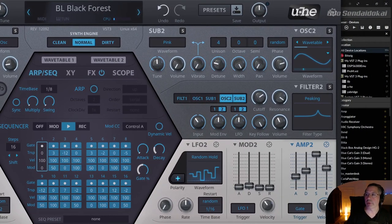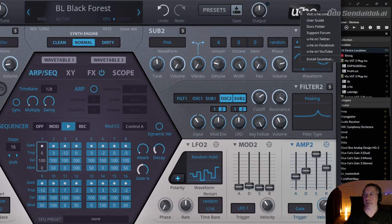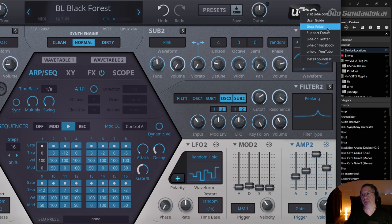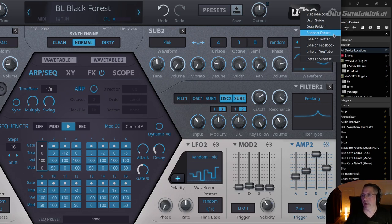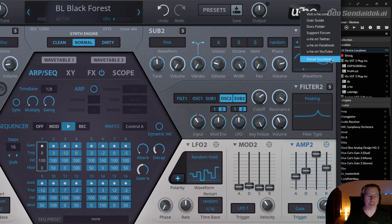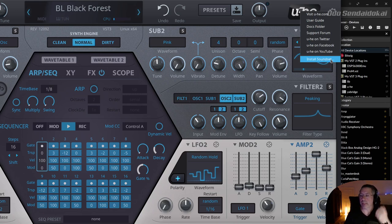Here is the U-He logo. If you click left or right on it, you get a pop-up where you can visit the homepage, load the user guide PDF, open the docs folder with the user guide and technical manuals, go to the support forum on KVR Audio, and access social channels. You can also install a sound set — you can buy sound sets and other presets for the Hive 2 synthesizer, and this is how to install them.